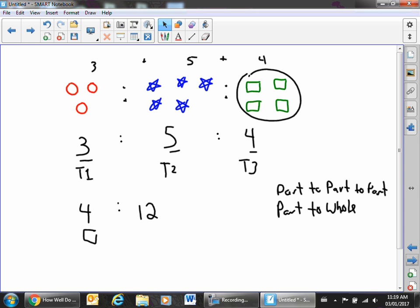This is just a simple review to remind you of term one and term two, the difference between part-to-whole and part-to-part, and the difference between a two-term and a three-term ratio.